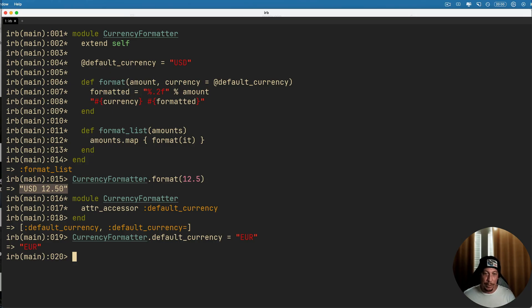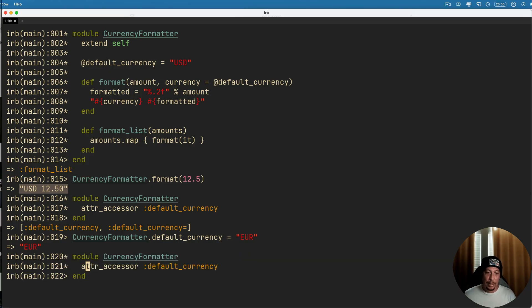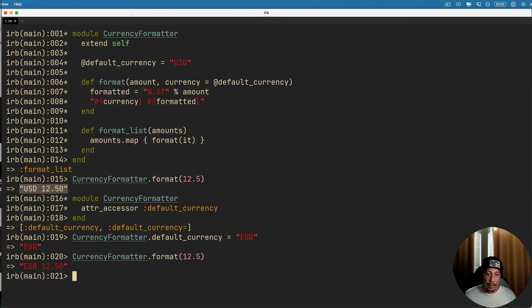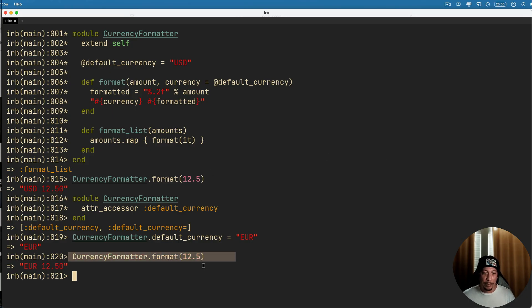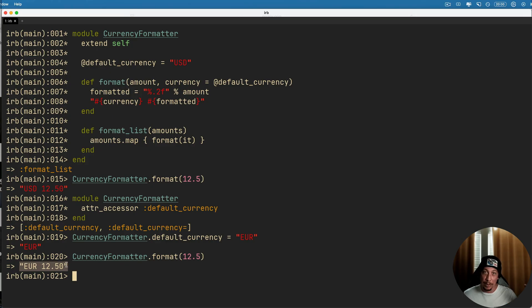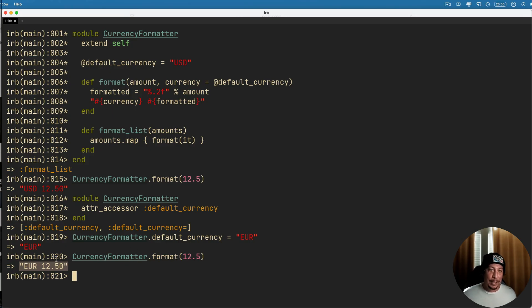But if we went ahead and changed this or ran the code before or that we ran before to use the new currency, now we can see that we've switched to euros here. Again, you would need to do some conversion of amounts here for USD to euros if in fact you were using it for that purpose.